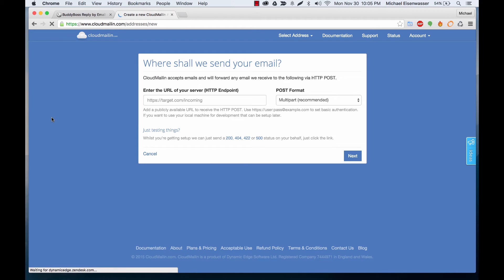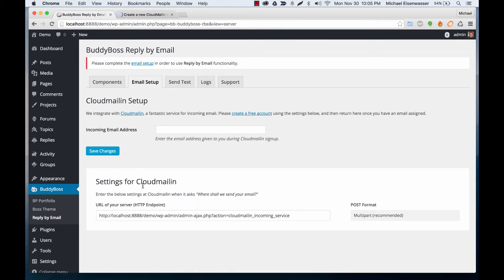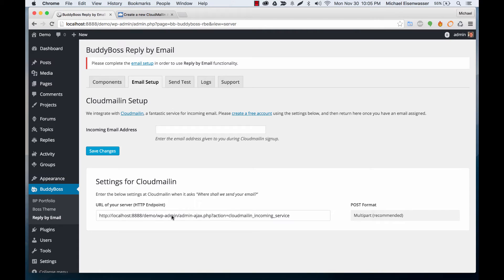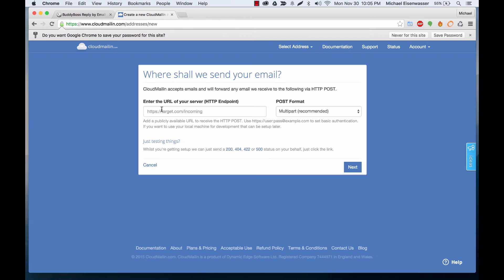Okay so I'm on step two of the account creation it says where shall we send your email. So if you go back to settings here you'll notice that we've replicated the screen down here to make it easy for you. So the URL for your HTTP server you're just going to copy the URL we've given you and paste it here.